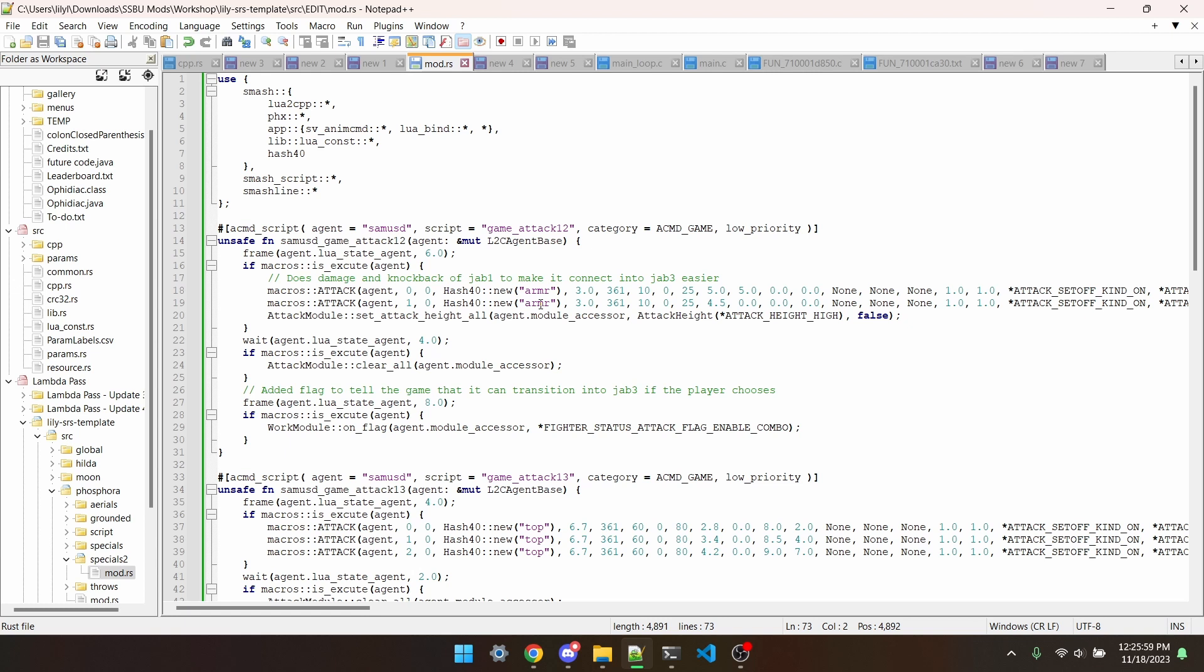I really don't want to animate a whole other jab for Dark Samus, so what I'm going to do is port Incineroar's jab 3 and just stick that on Dark Samus. The first step would be to copy the hitboxes and effects for Incin's jab, which I've gotten done here. I'm also going to edit the damage and knockback of jab 2 so that it actually combos into jab 3.